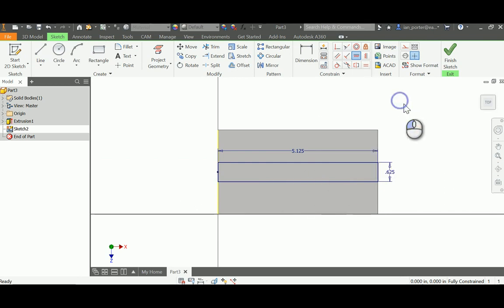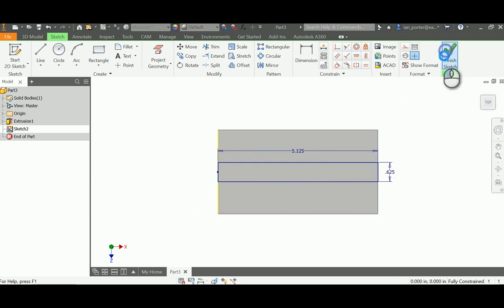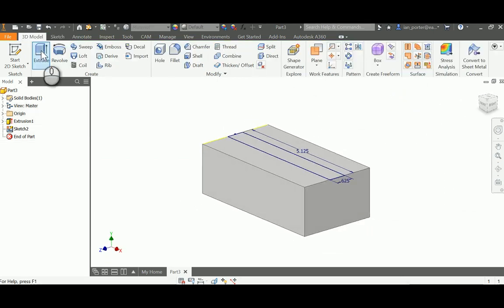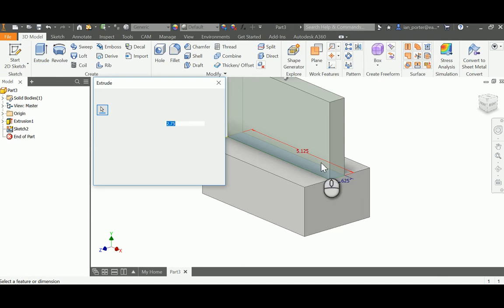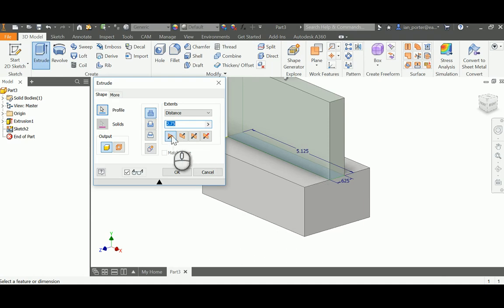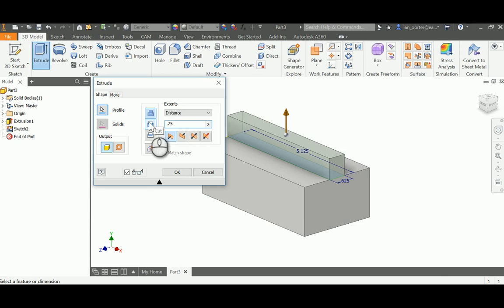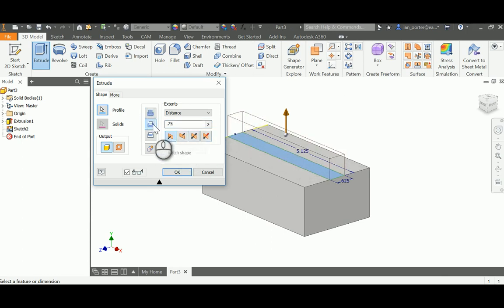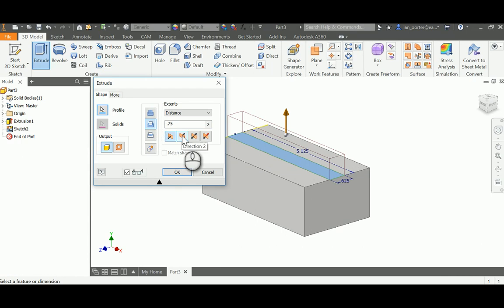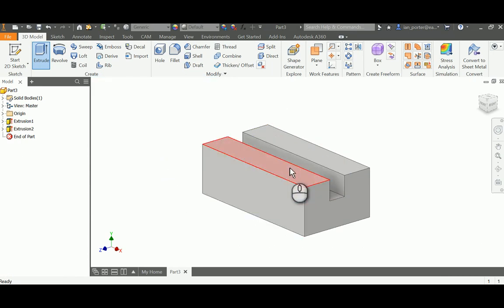I'll right click OK and finish sketch. I'm going to extrude the slot down. The overall depth is .75, so I need to change this to .75, and then I need to change the overall cut into the part. I'm going to select Cut, and then select Direction 2, and I will click OK.